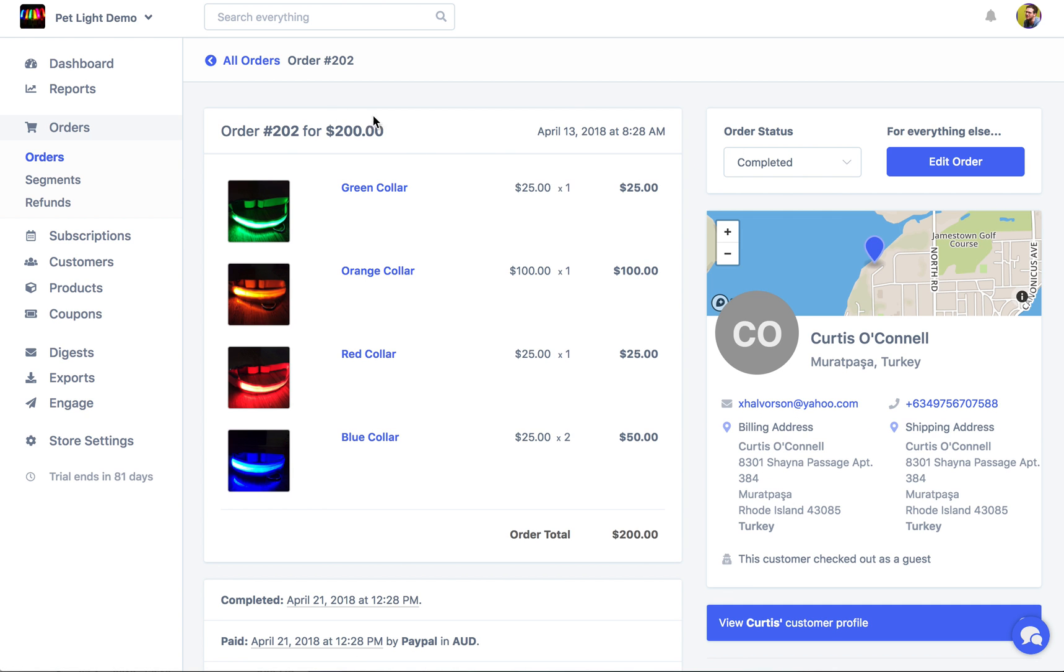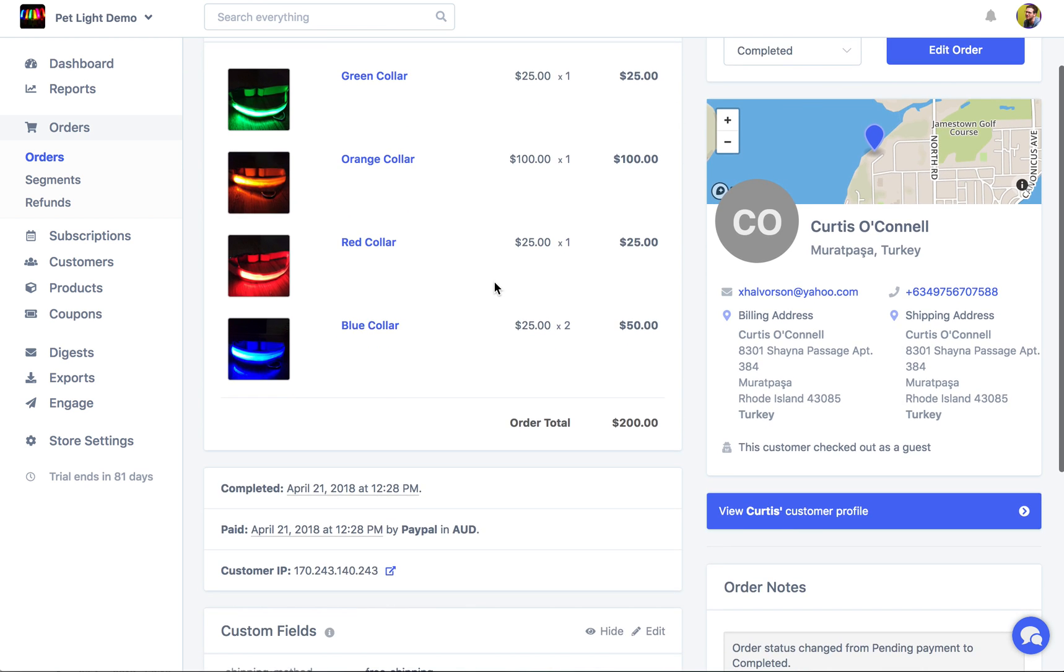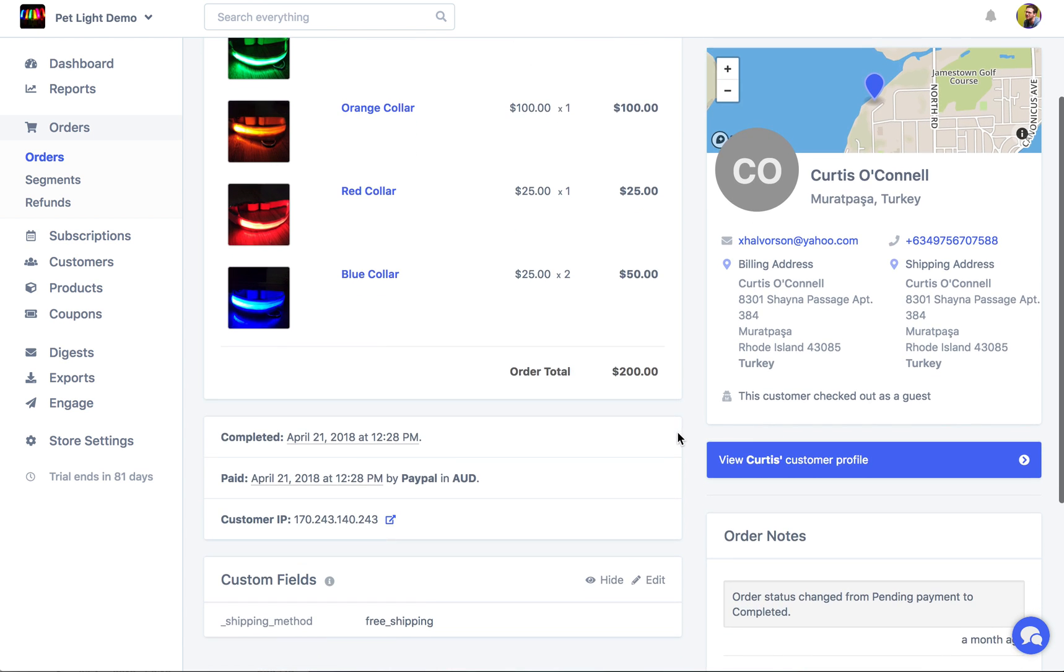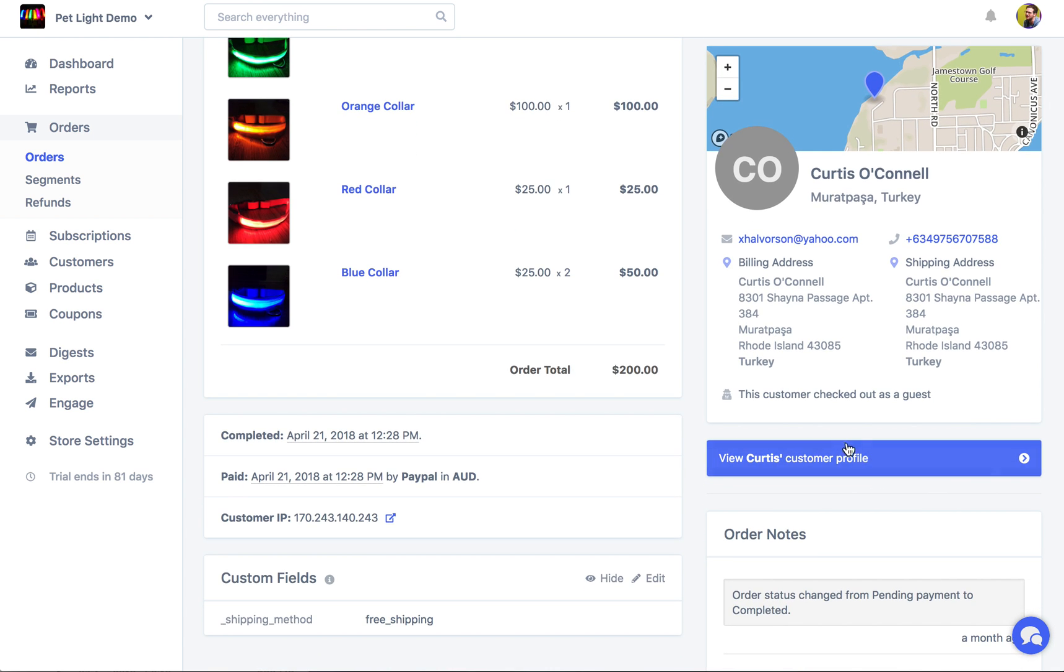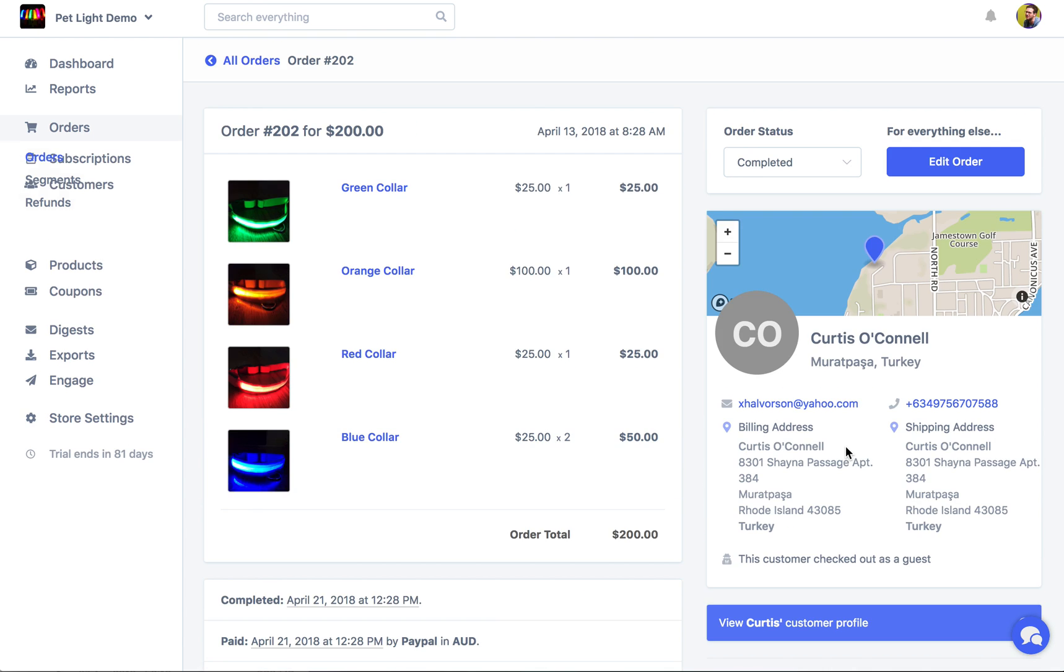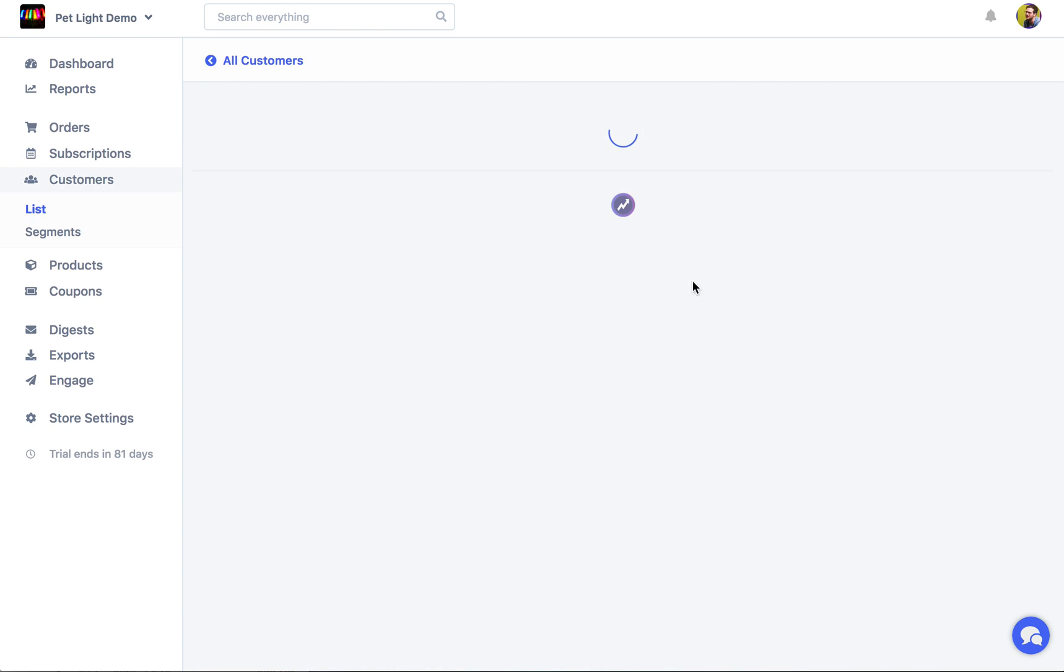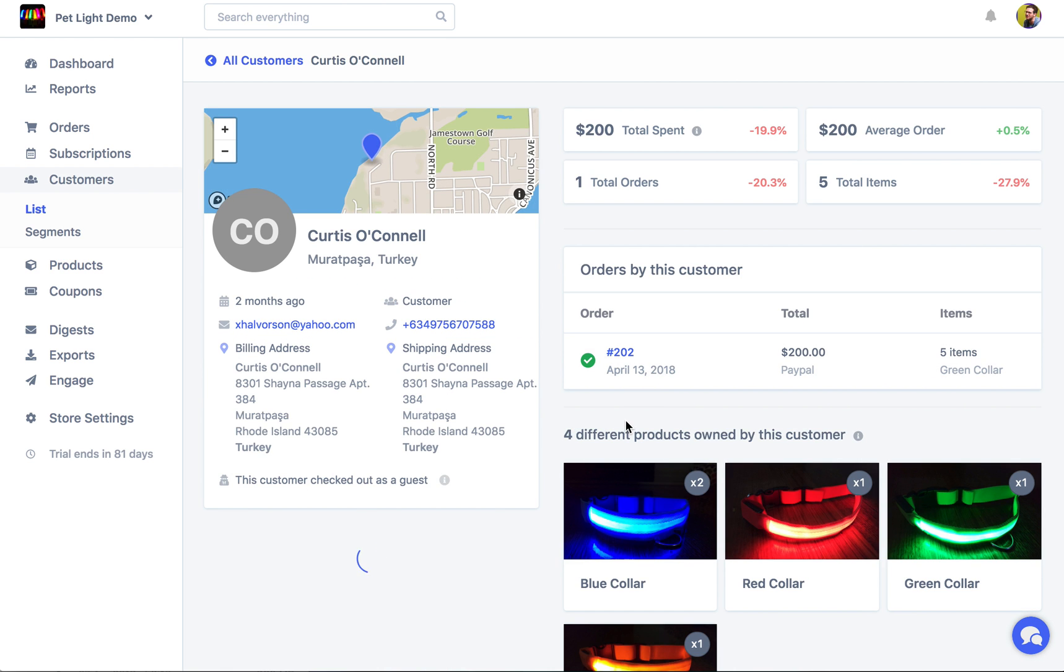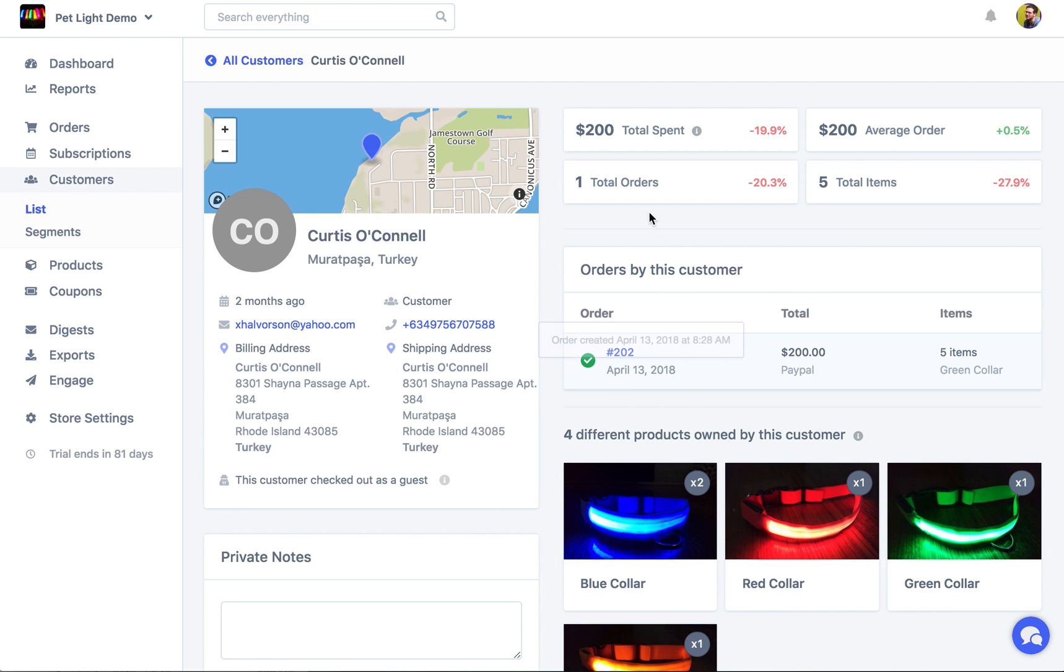So over here we can see just the order items. If there are any discounts we'd see that here. Your shipping or anything like that. When the order happened. On the right we've got a little customer details area. So a little map where they are. Billing and shipping address. Email phone number. Here we can see the customer checked out as a guest. Because we were applying that guest segment before. The customer has a profile. So we can click that to view Curtis's actual customer profile inside of Metric. They've only made one order under that email. So it's just showing here. Just click back to that order now.